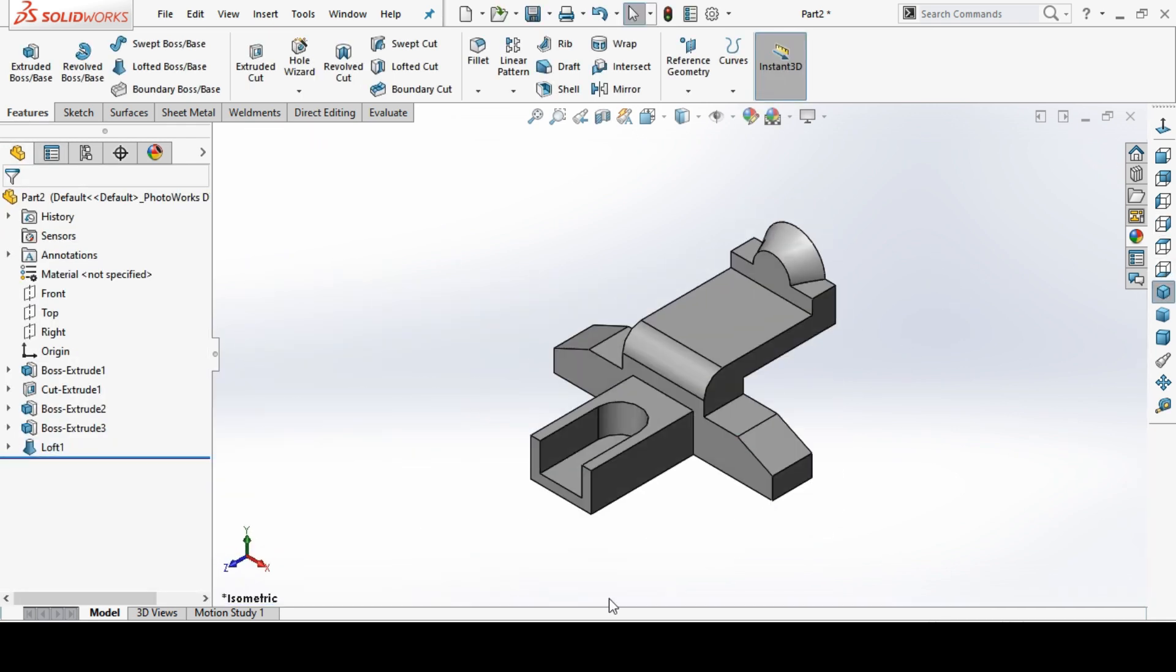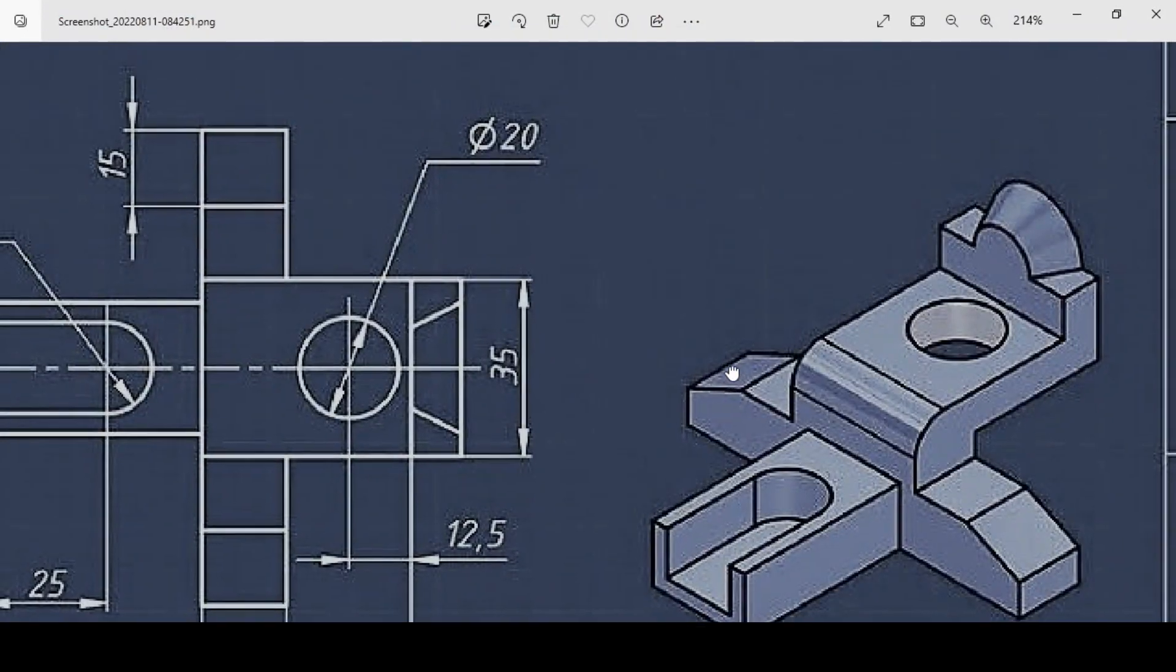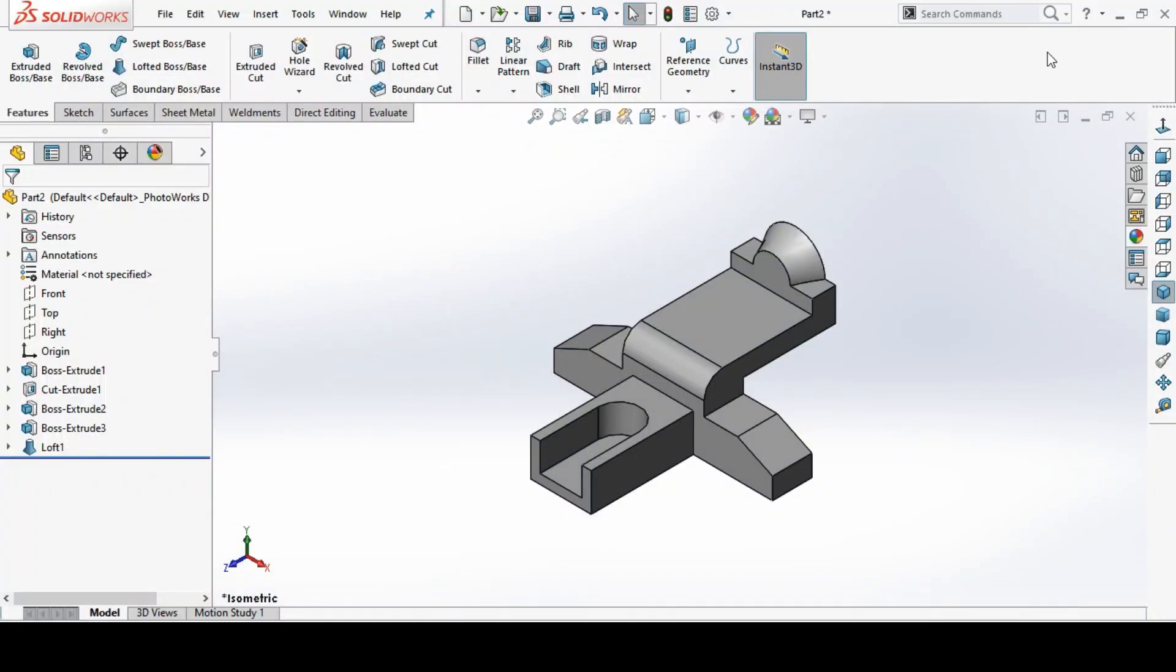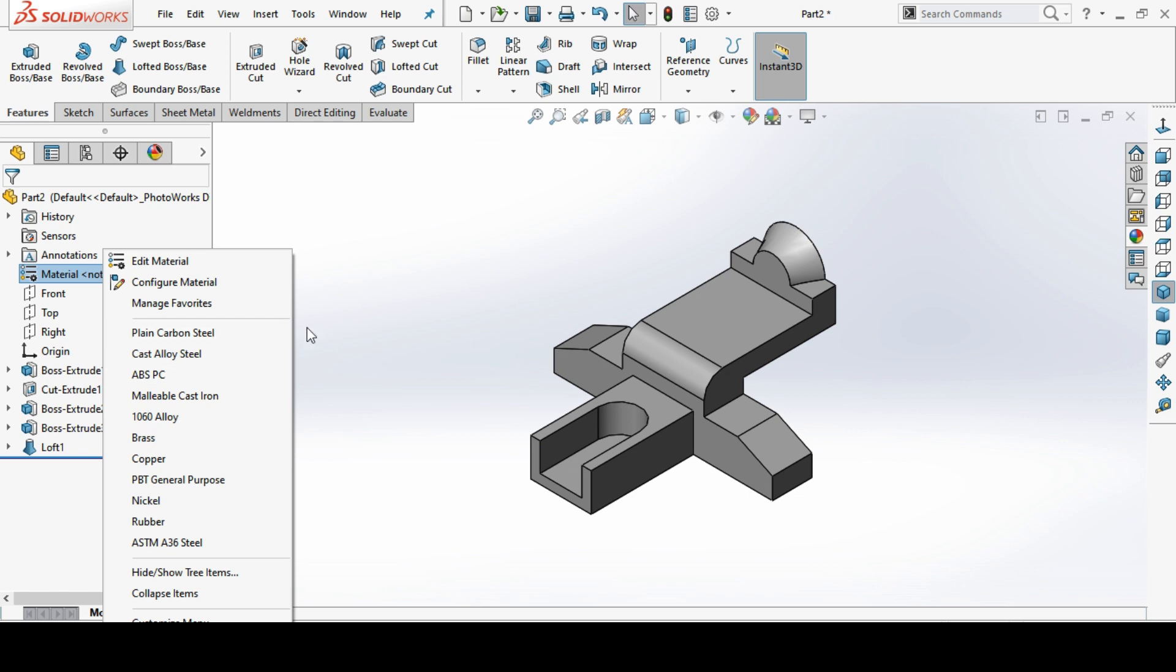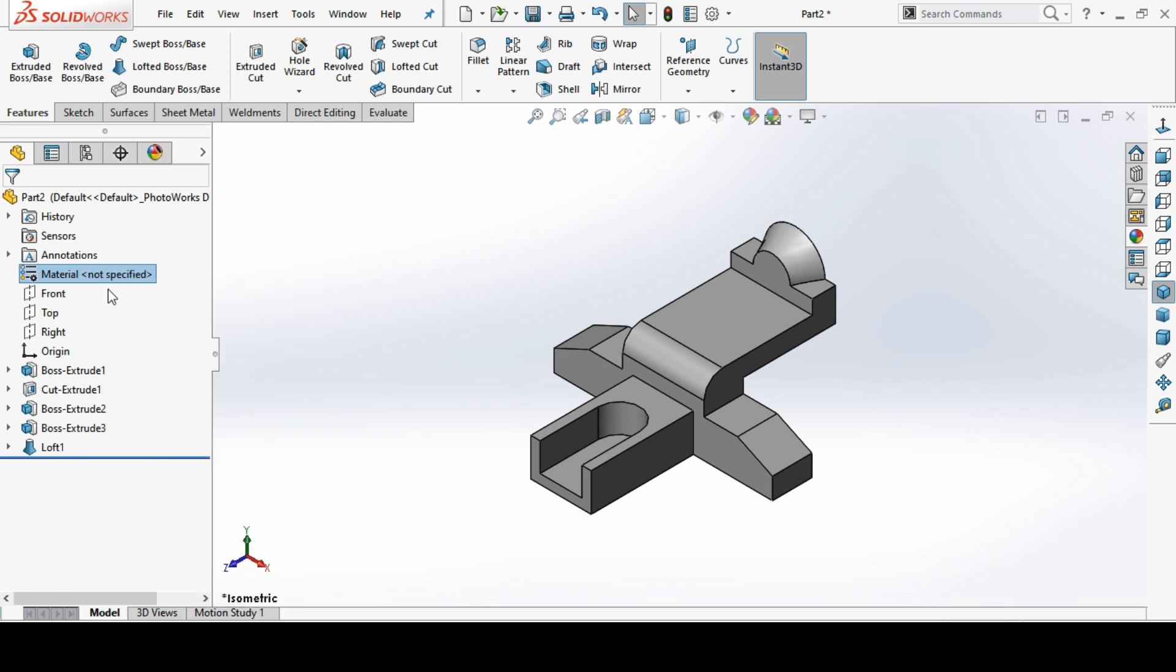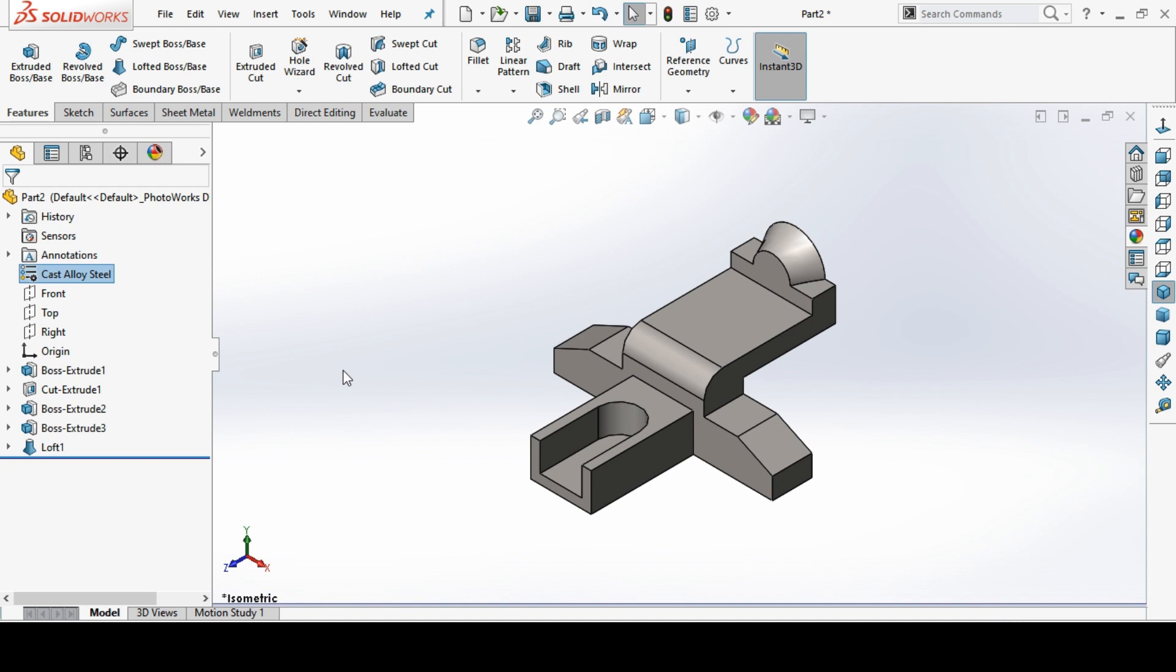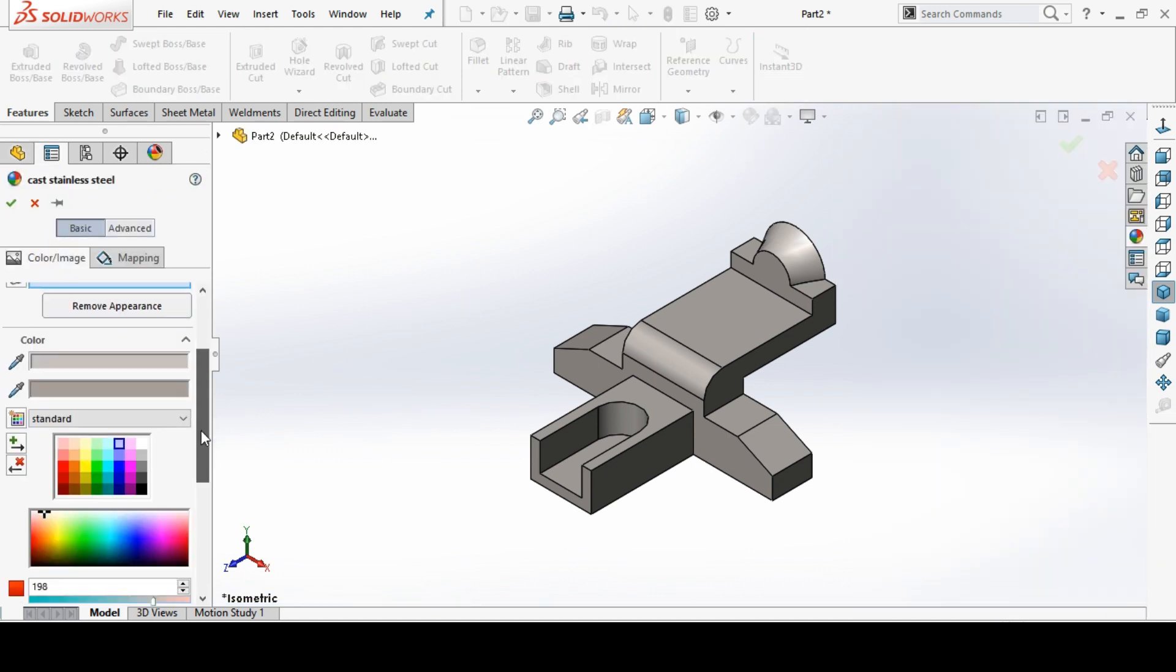This is how we have done. If you want to select the material you can select the material by here. If you make it in favorite it will be available here. So I make this time cast alloy steel. Now we can change the color also.